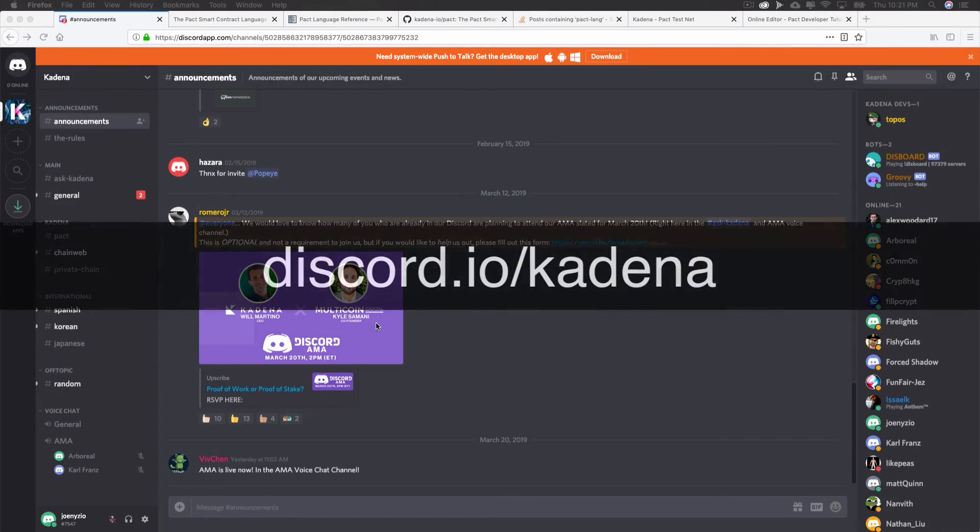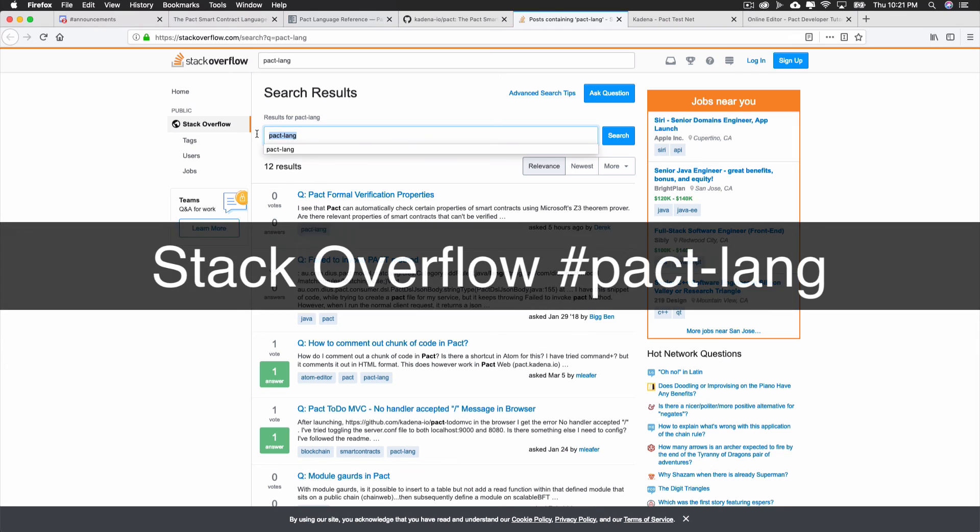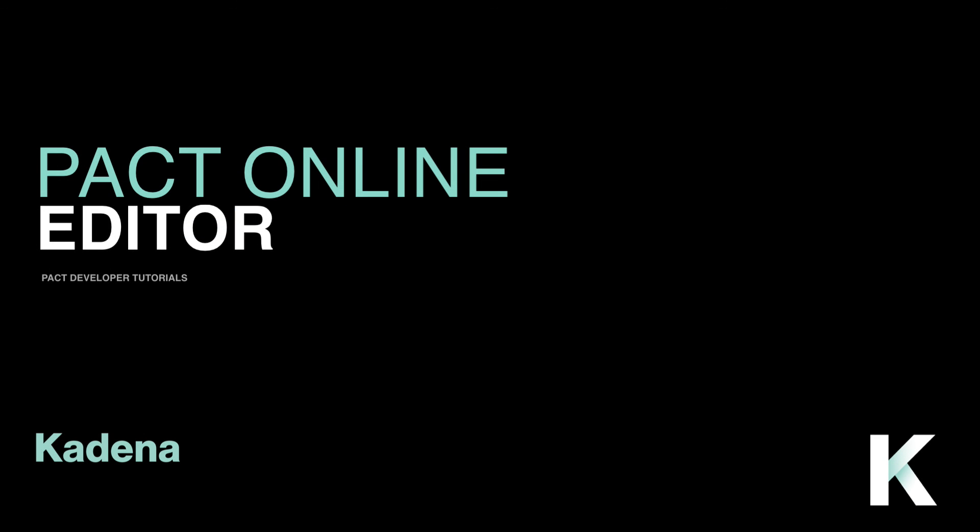As you get started, you can reach out on our Discord channel or ask questions in Stack Overflow using hashtag PactLang. As you continue with Pact, you'll use this tool regularly to explore new ideas, write smart contracts, manage keysets, and explore modules. So, good luck, and when you're ready, I'll see you in the next tutorial.